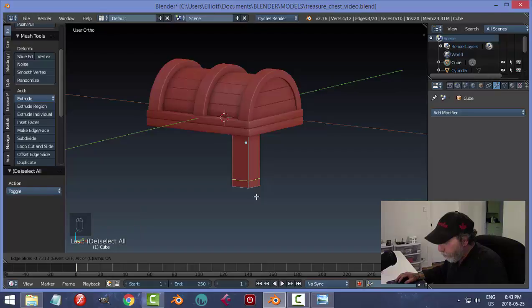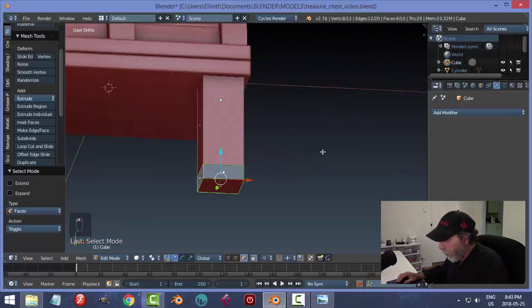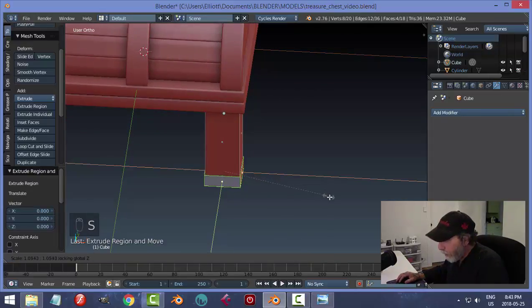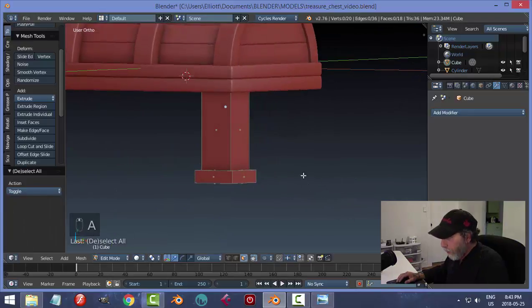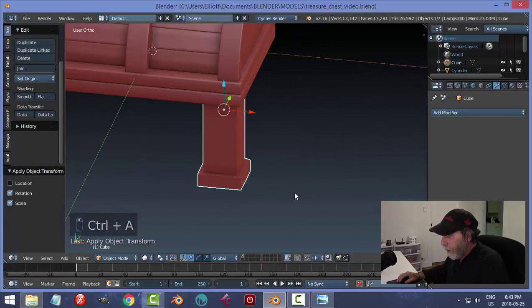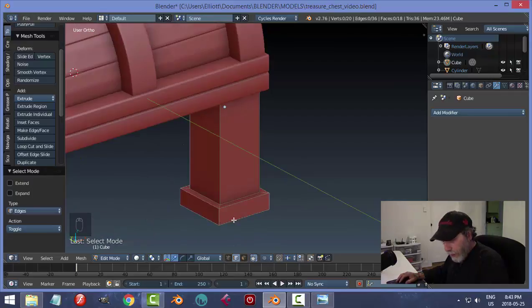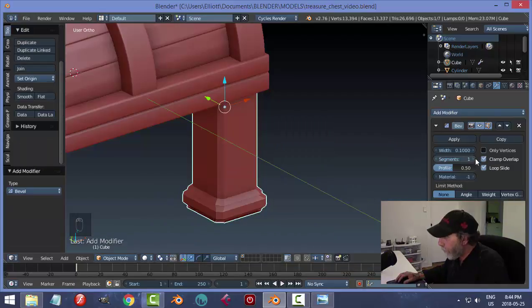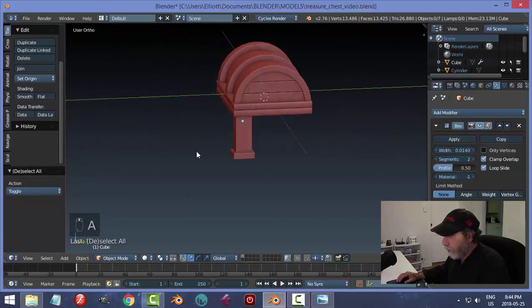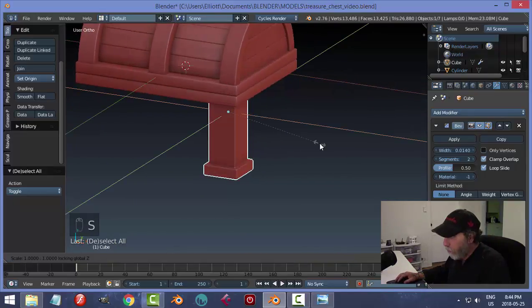Put an edge loop in — Ctrl+R, pull it down roughly there. In face selection, Shift+click to get the whole row of polys around the middle. E to extrude, then scale but shift+Z to exclude Z — pull out a nice amount for the lip. Back to object mode, Ctrl+A, Rotation and Scale. Add a Bevel modifier.